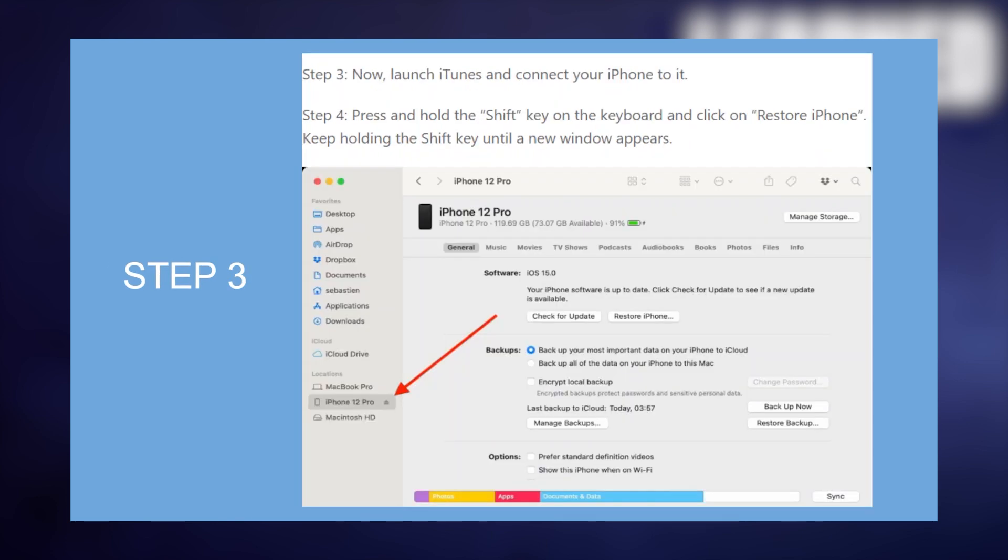Then launch iTunes and connect your iPhone to it. Press and hold the Shift key on the keyboard and click on Restore iPhone. Now keep holding the Shift key until a new window appears.